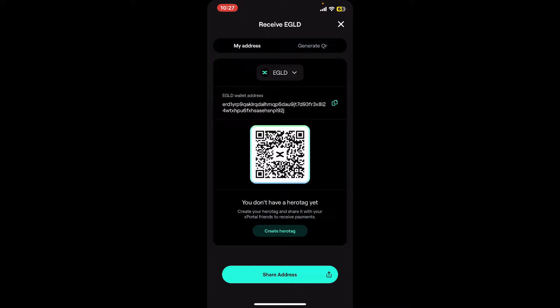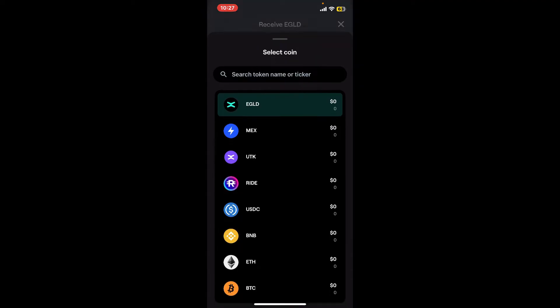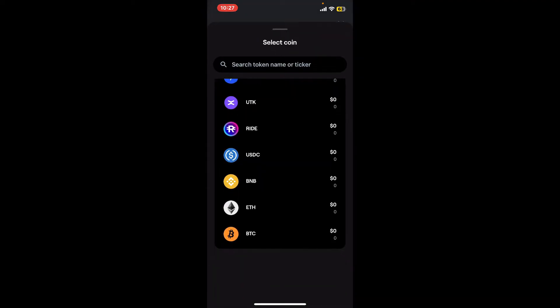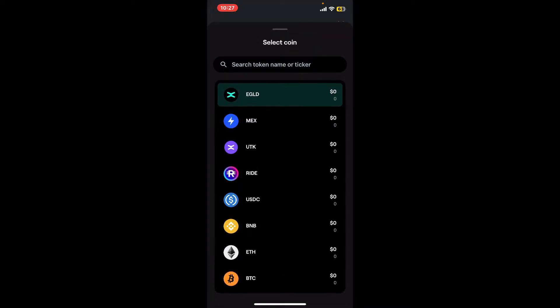You will then be able to see the My Address tab, where you can easily see your QR code and the wallet address for the particular crypto asset. Tap on the little dropdown and select the asset you'd like to view the wallet address for.